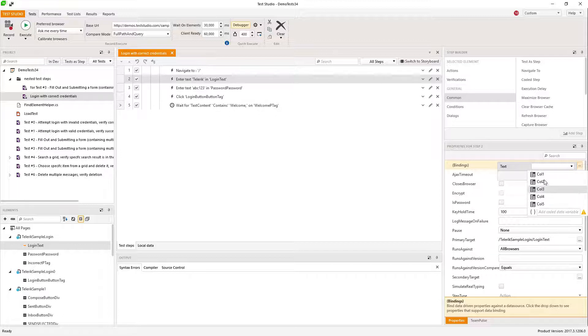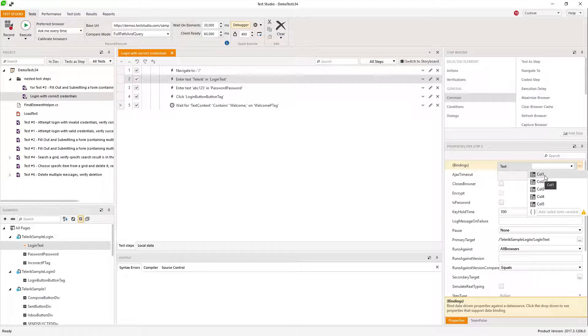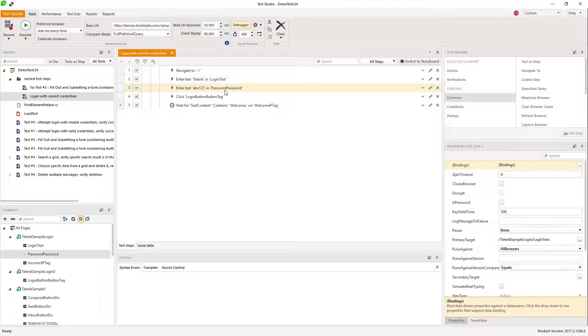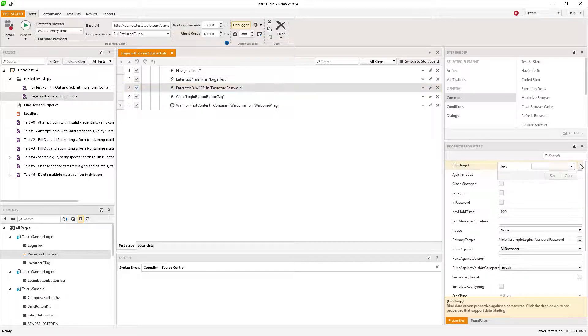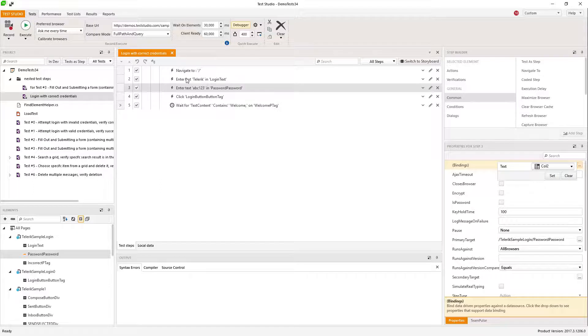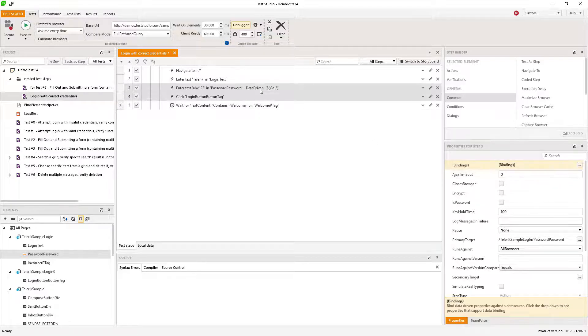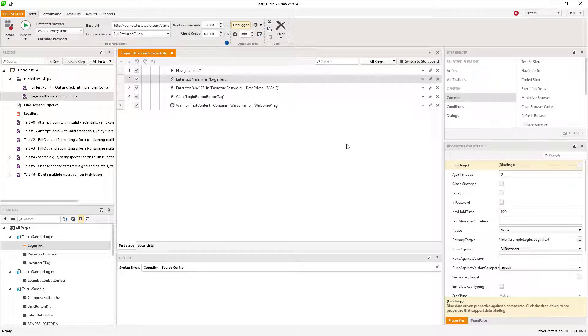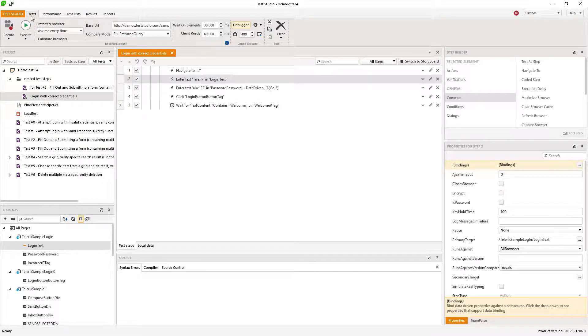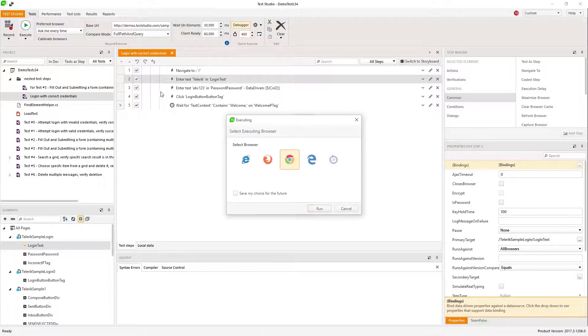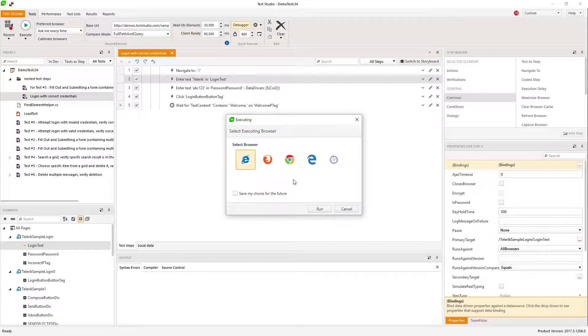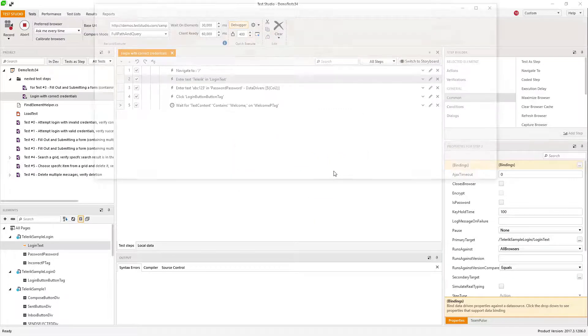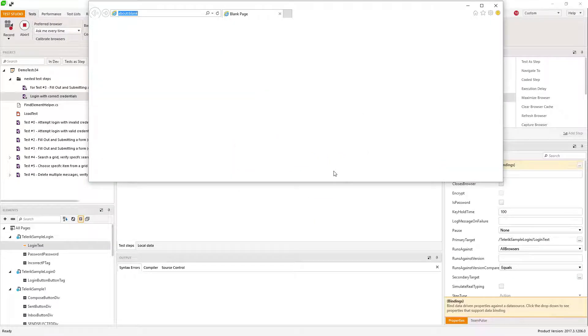The first one is for the username and for the password I'm using the second. You should click set. So now my two steps are data bound, and when I execute the test I should have two iterations of that test.